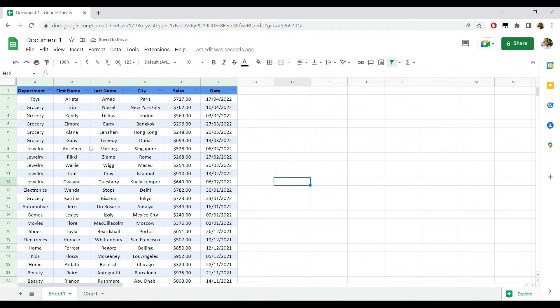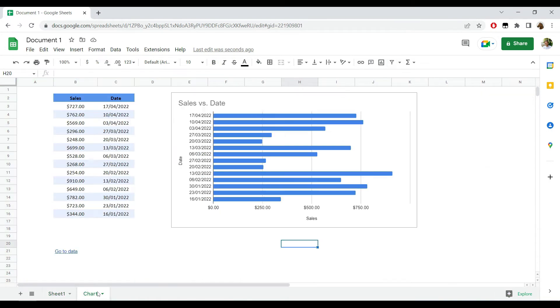to Data', notice how this will take me to my data range and that data range will be selected. So